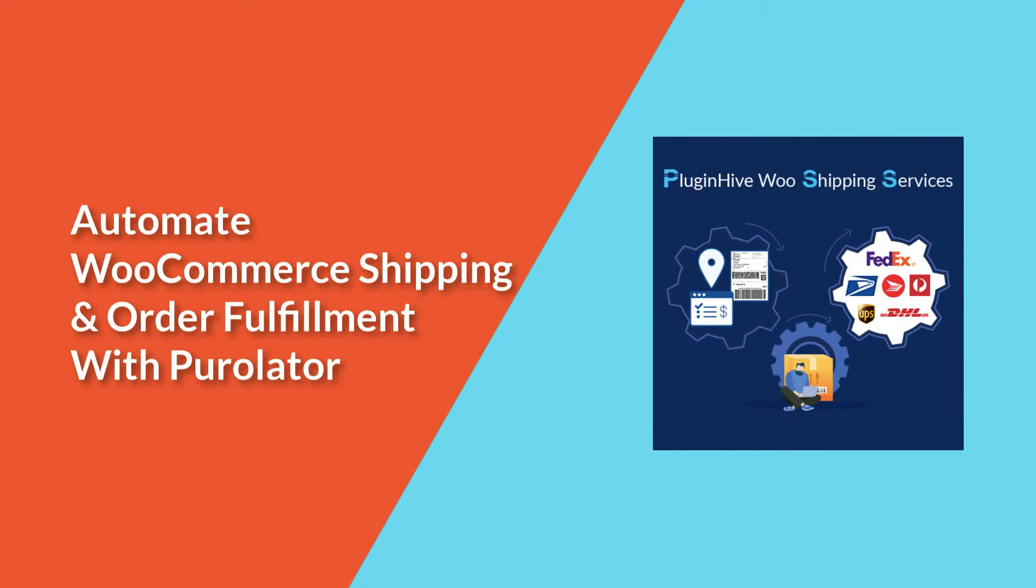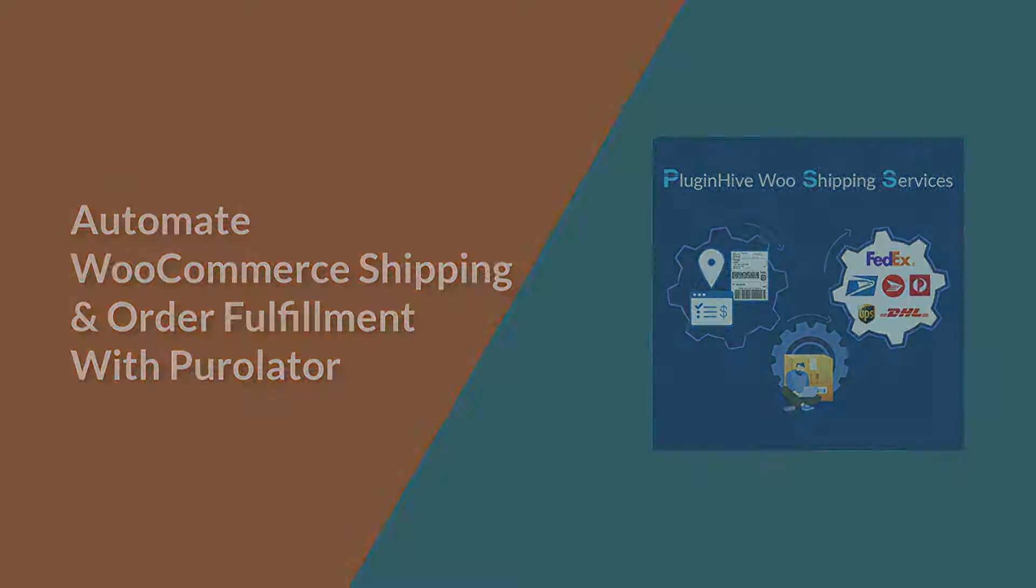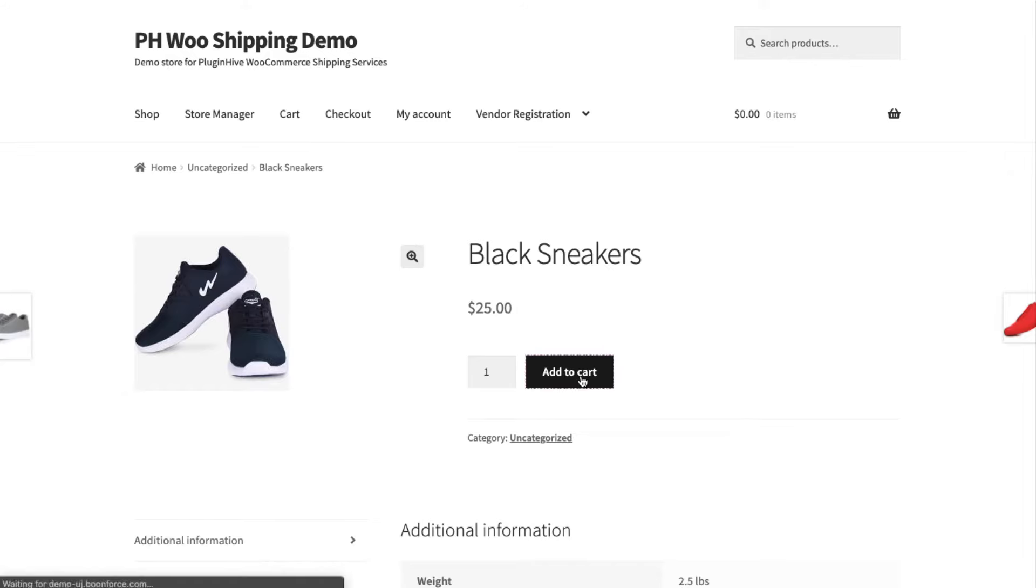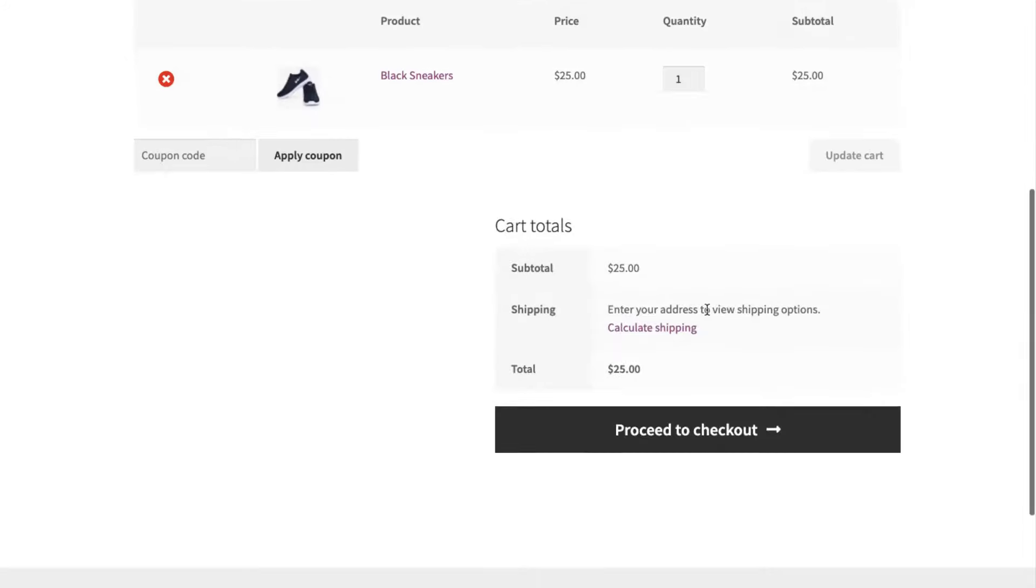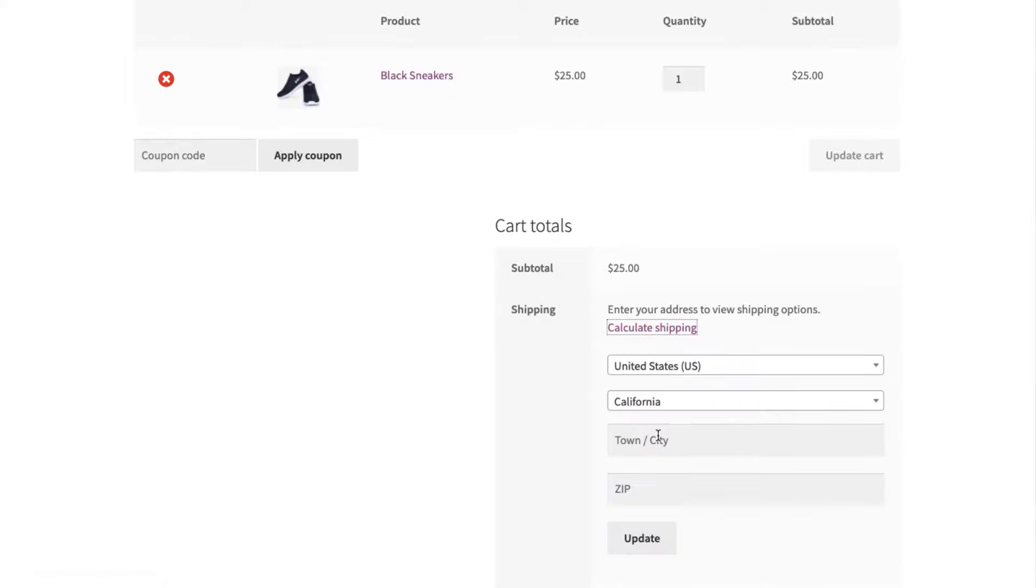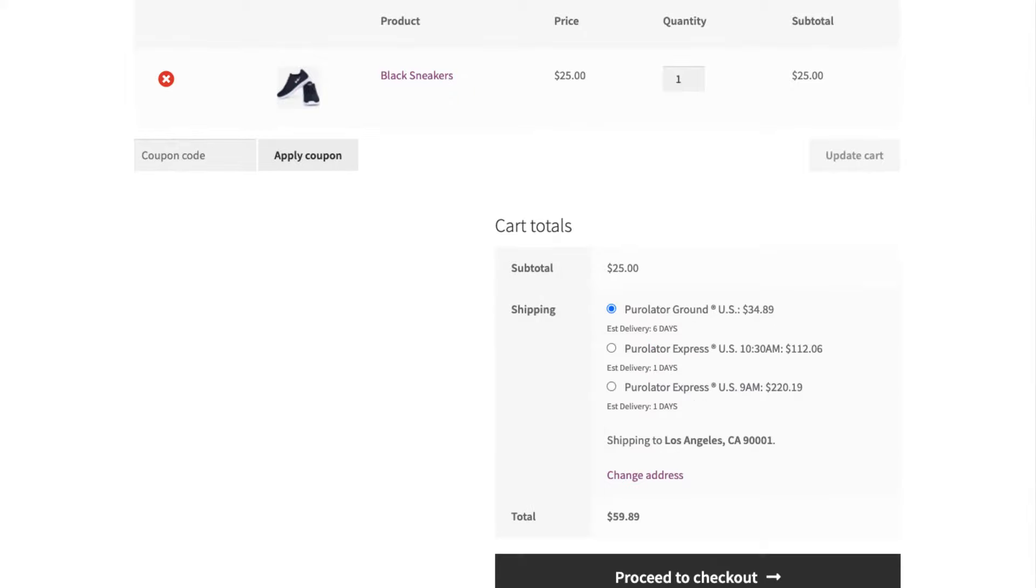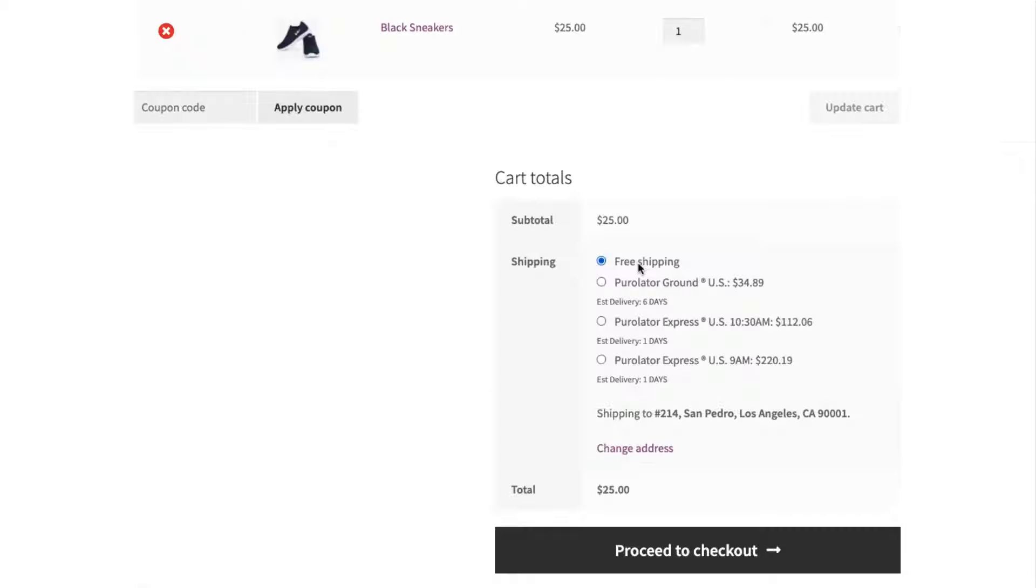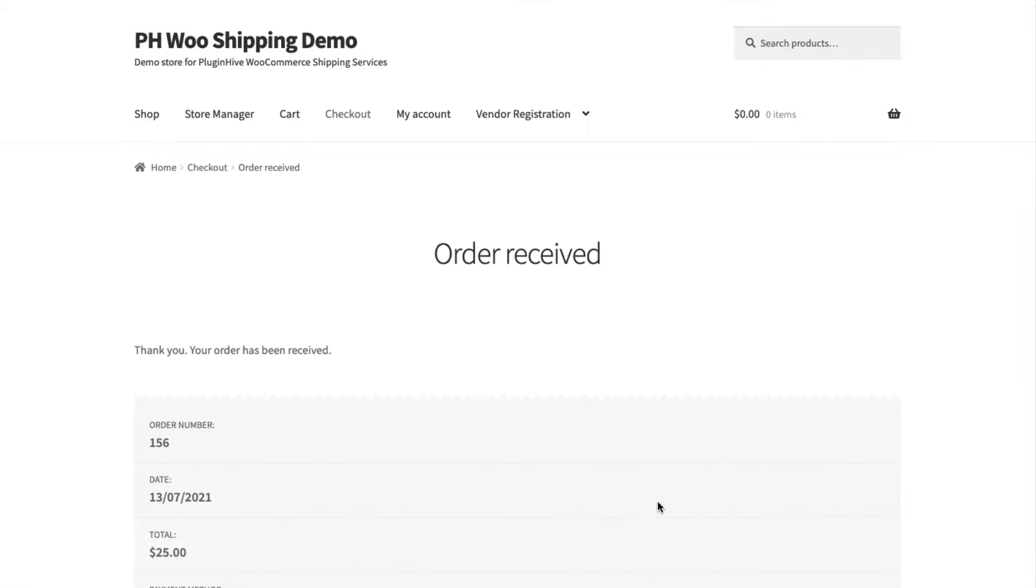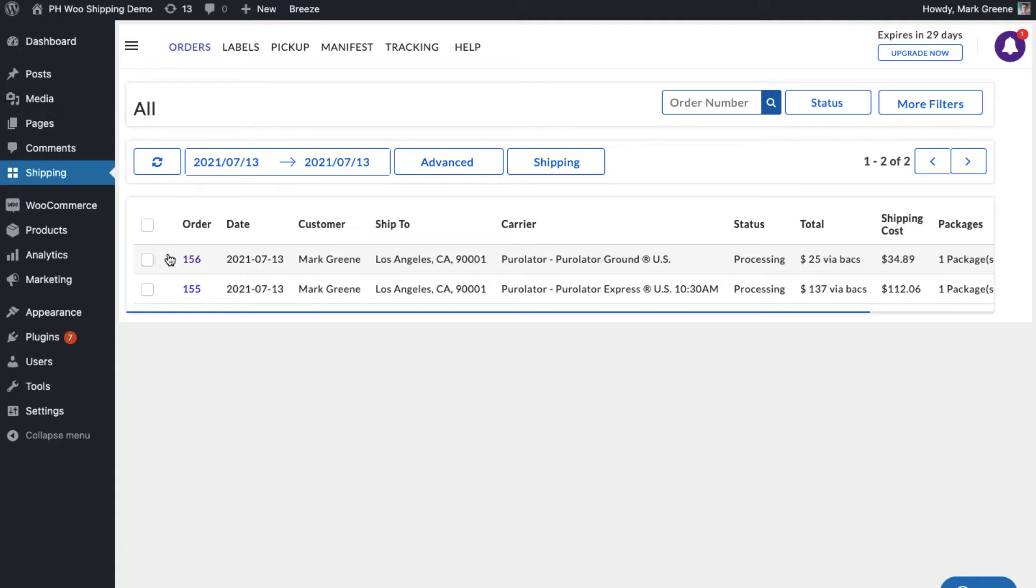Now let's see how the plugin automates the shipping process. Add a product to the cart and proceed to checkout. The plugin displays real-time Purolator shipping rates for all the available services. Let's select Purolator Express US 10:30 AM and place the order. Now let's place another order, but this time let's use free shipping as the shipping method.